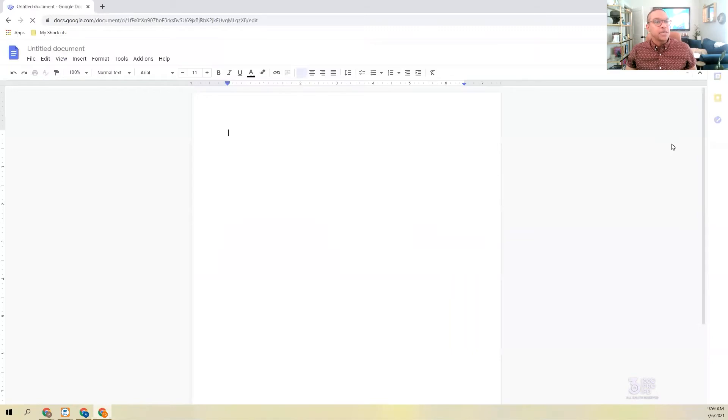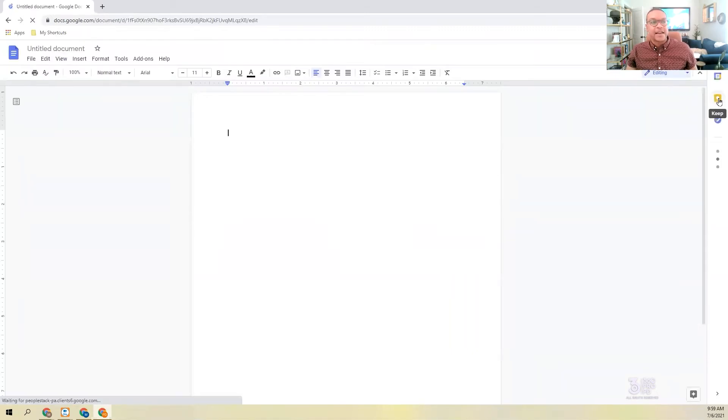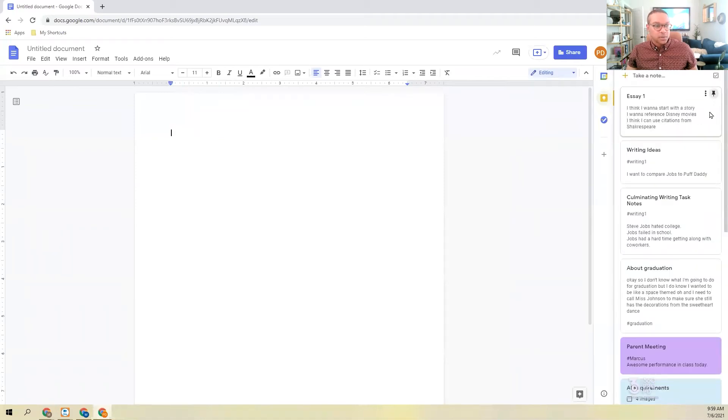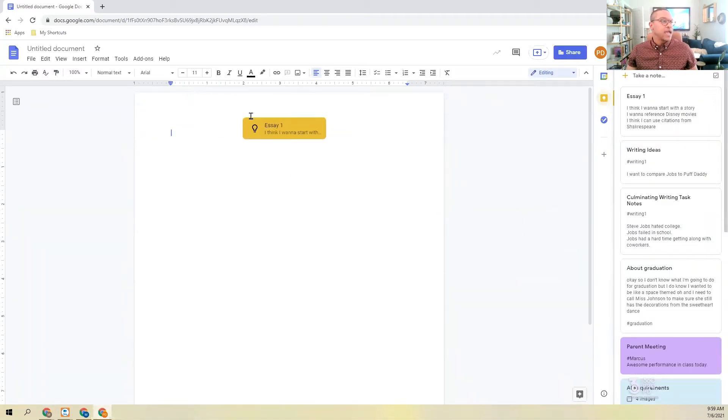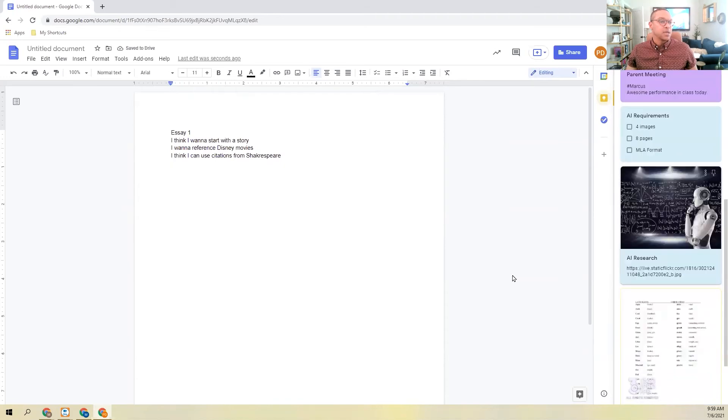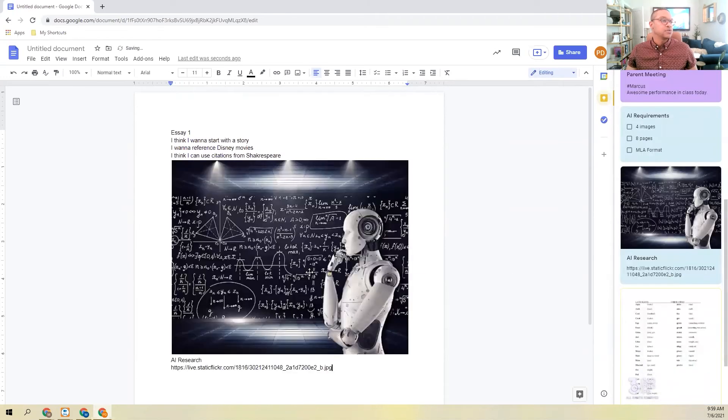Google Keep is also on the right hand side of your screen, so if you just choose it, any of these notes you can drag into your document, including the notes with pictures.